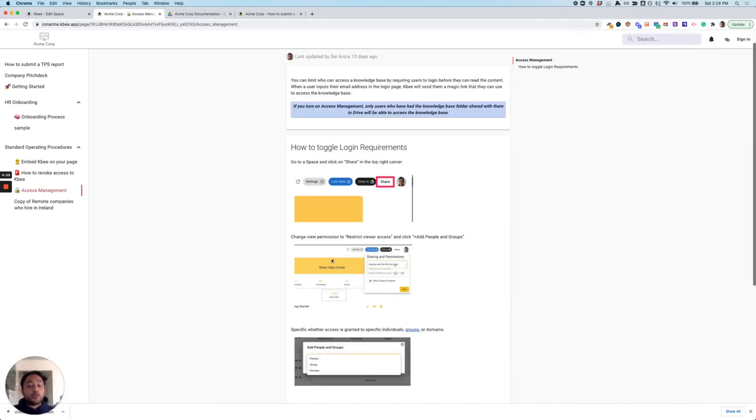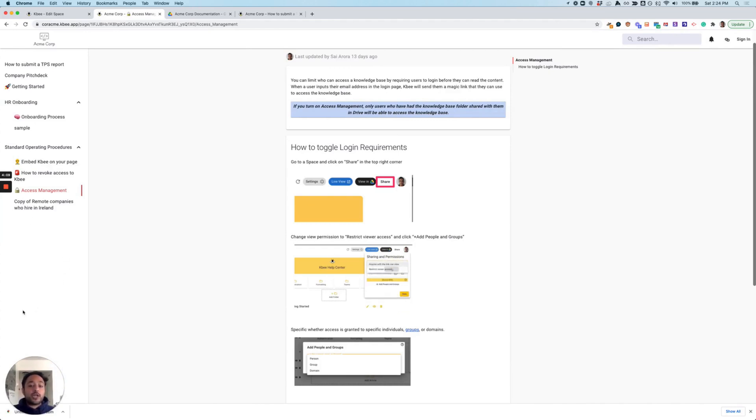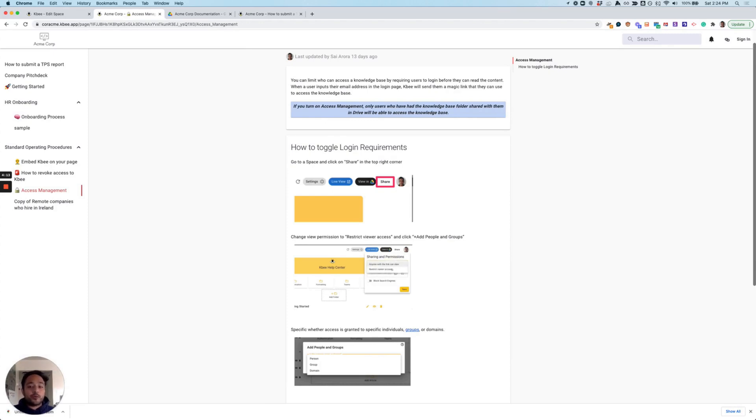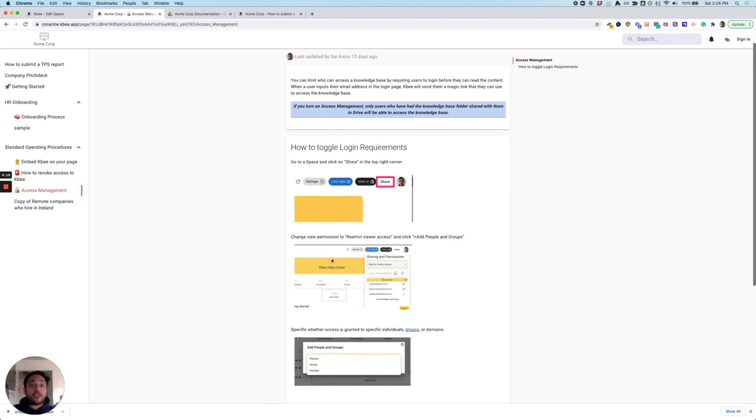KB is designed to be super fast. You may have noticed that the pages load instantly. This combined with our full text search allows your team to find the answers they're looking for much faster than they would with Google Drive. And if content needs to be updated, your whole team can be empowered to make those changes by simply updating the content in Google Drive itself.